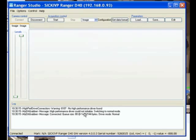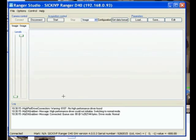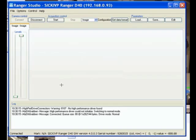SICK IVP Ranger D40 with that IP address. And you get some sort of message over here at the bottom. So we have successfully now managed to establish connection between our PC and the Ranger camera. Now, for further instructions on how to configure the parameters, load different components and get a decent image, please view the other videos. Thank you for your attention.